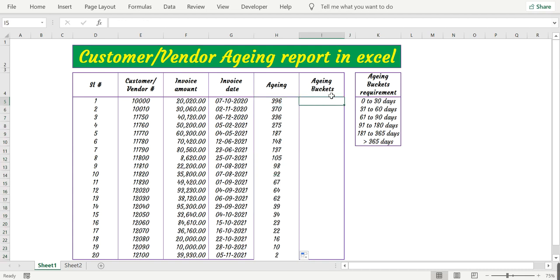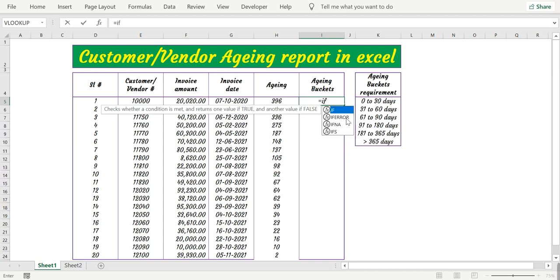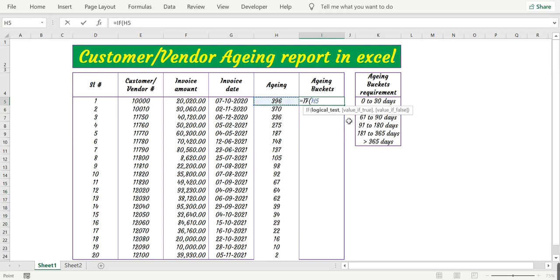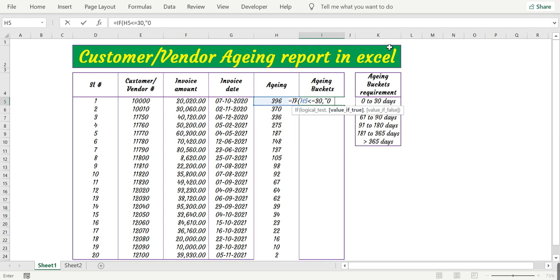Now that we have the aging, let's have the aging buckets. For that I use the IF function. If H5 is less than or equal to 30, comma, double quote, then the first requirement is 0 to 30 days.